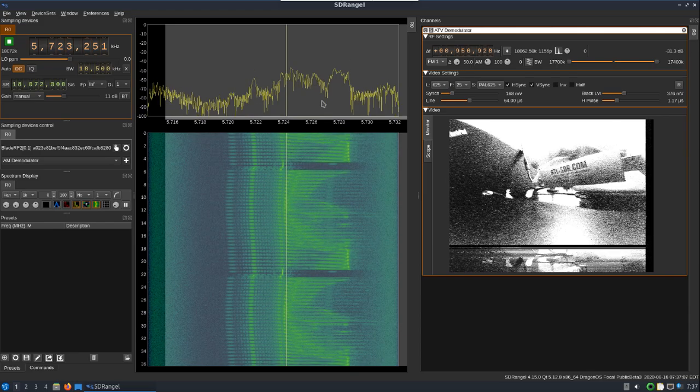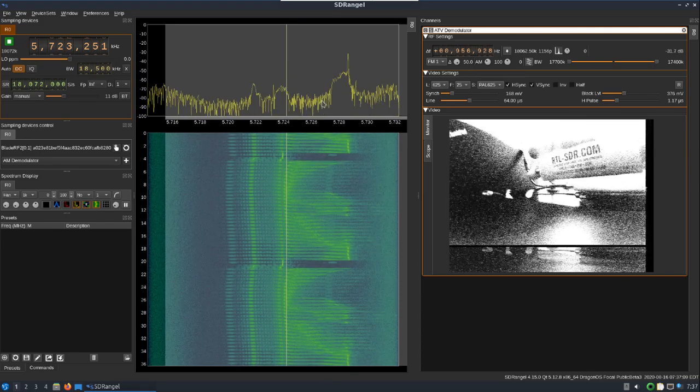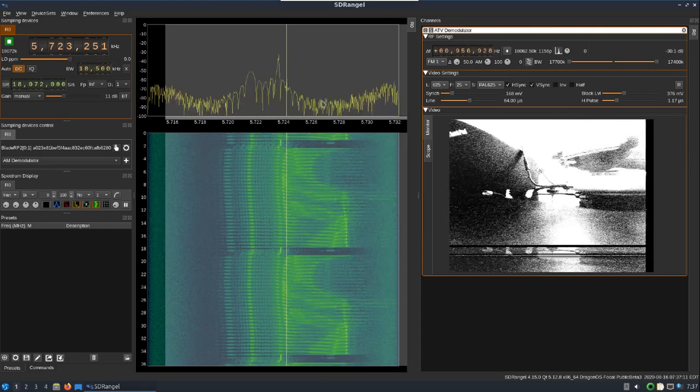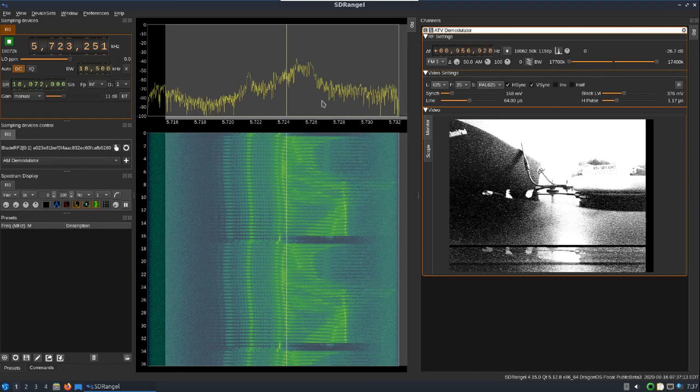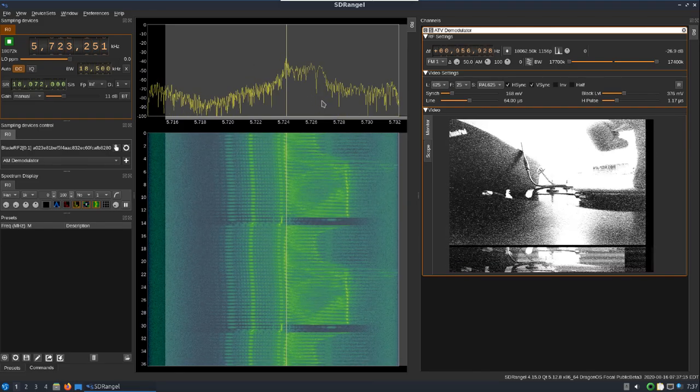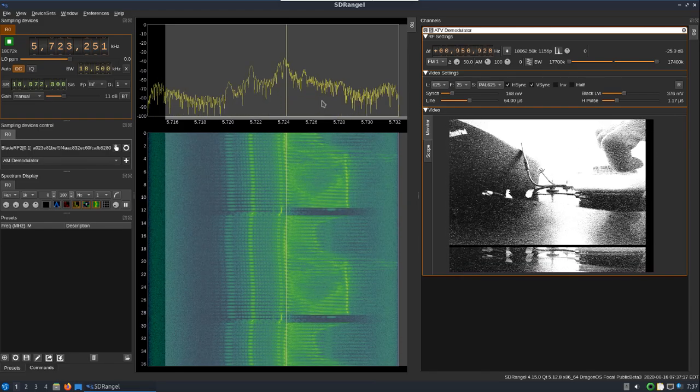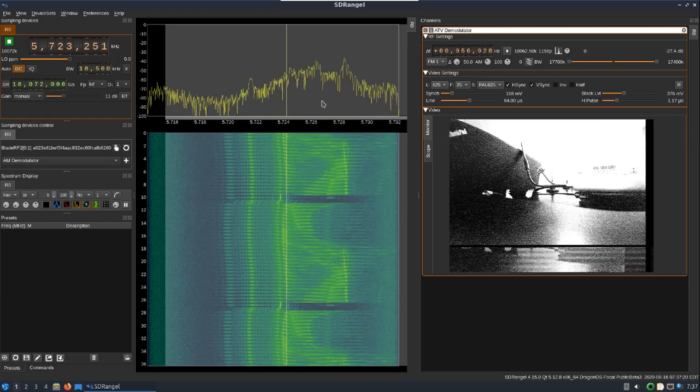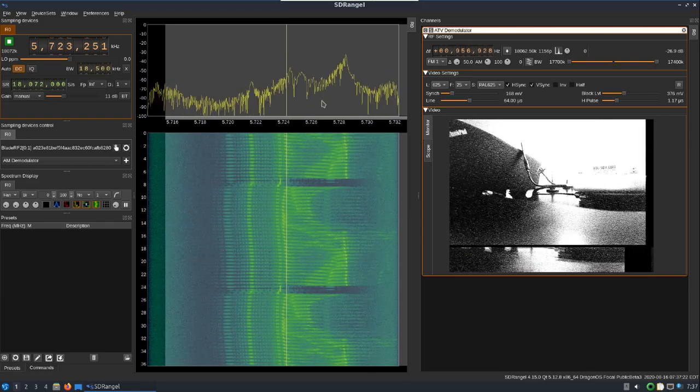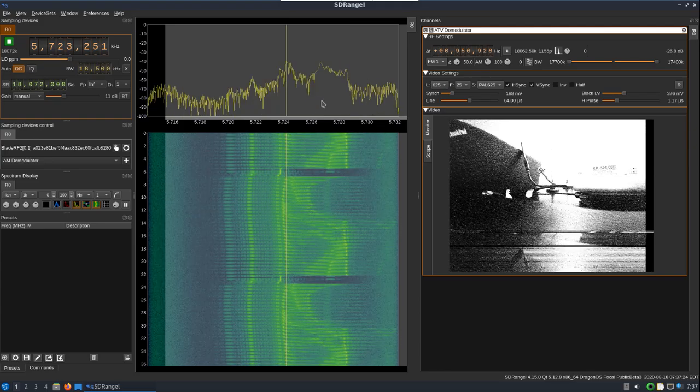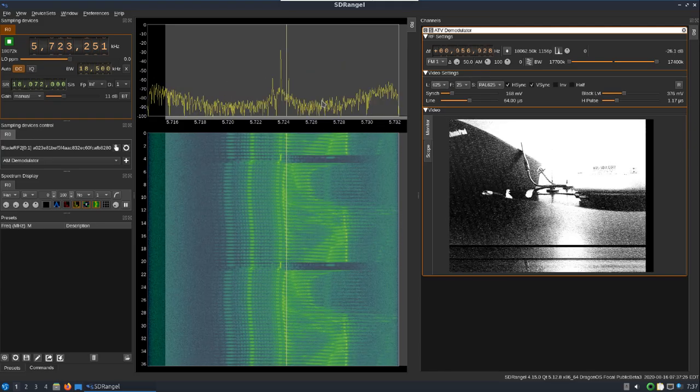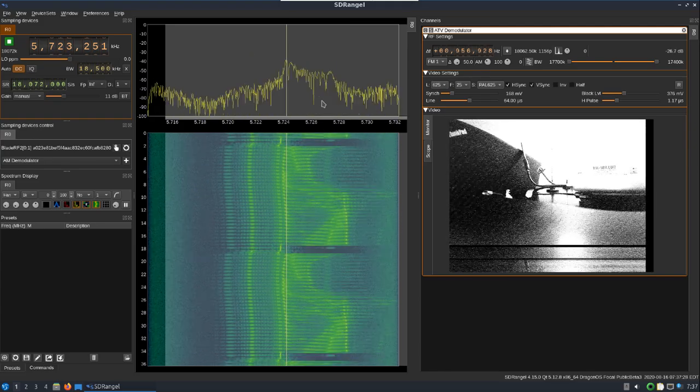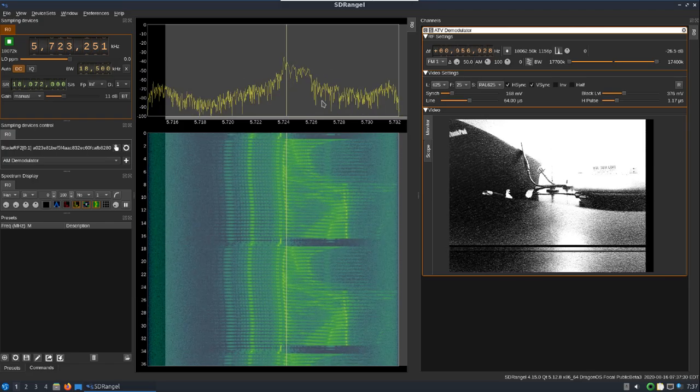There you go, a little shout out to rtlsdr.com dongle there. I've got SDR Play RSP Duo sitting below it, Blade RF. So I'm sure that the RSP One Alpha, RSP Duo, Duo could also be used in here.